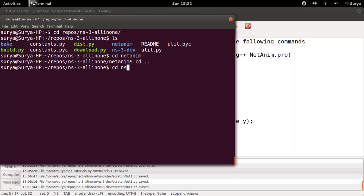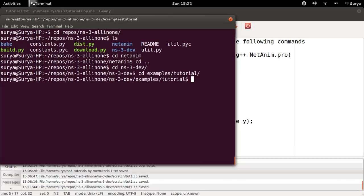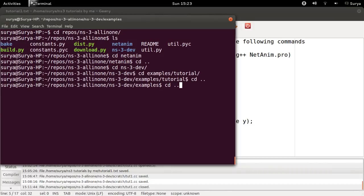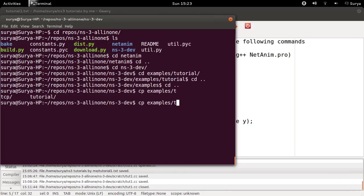You will have the example programs inside NS3dev and inside examples slash tutorials. You will have some examples here. It's not a good practice to edit the examples directly, so let's copy one of the examples into the scratch folder and then edit the examples there. I'll be using tutorial.first.cc.